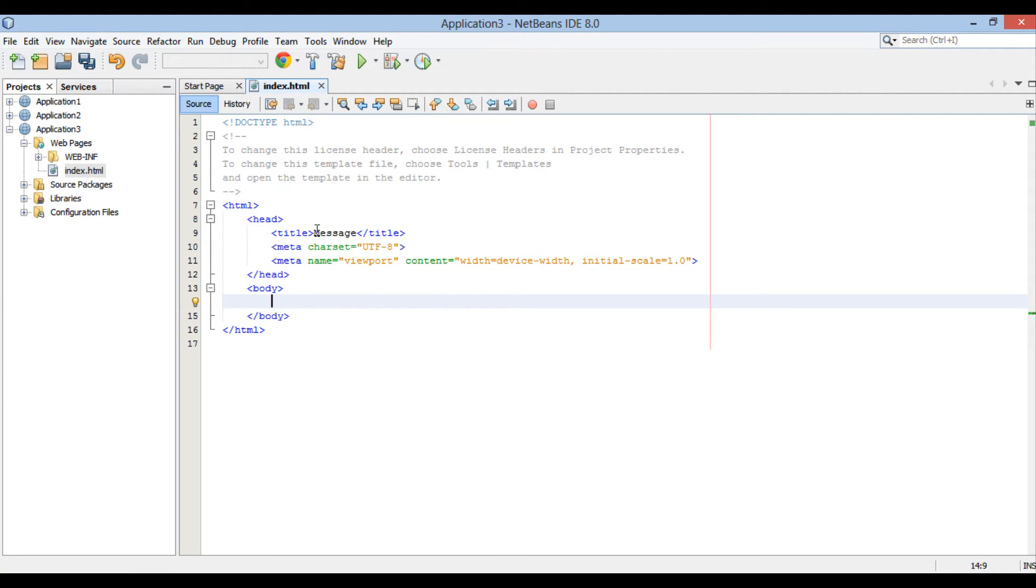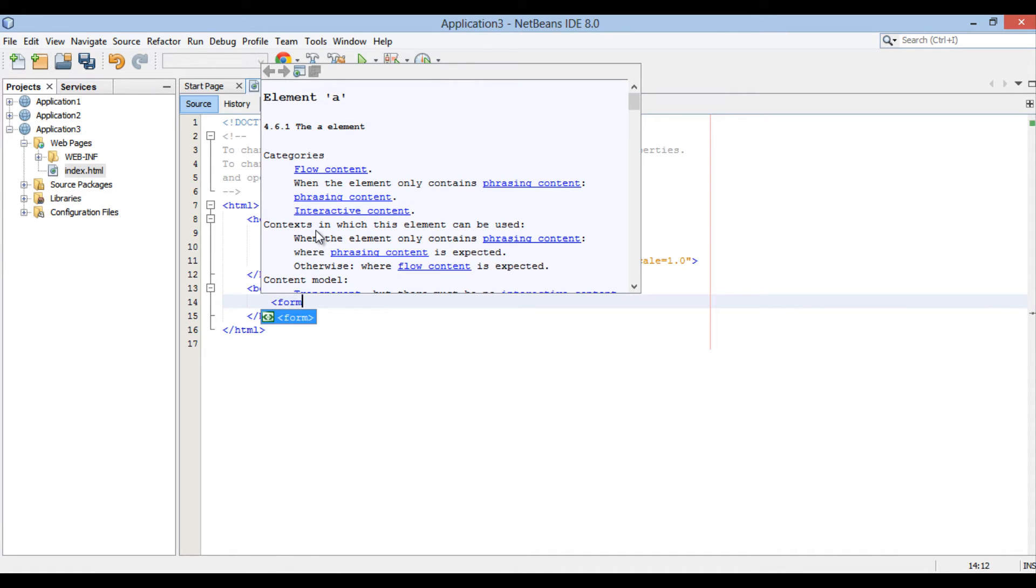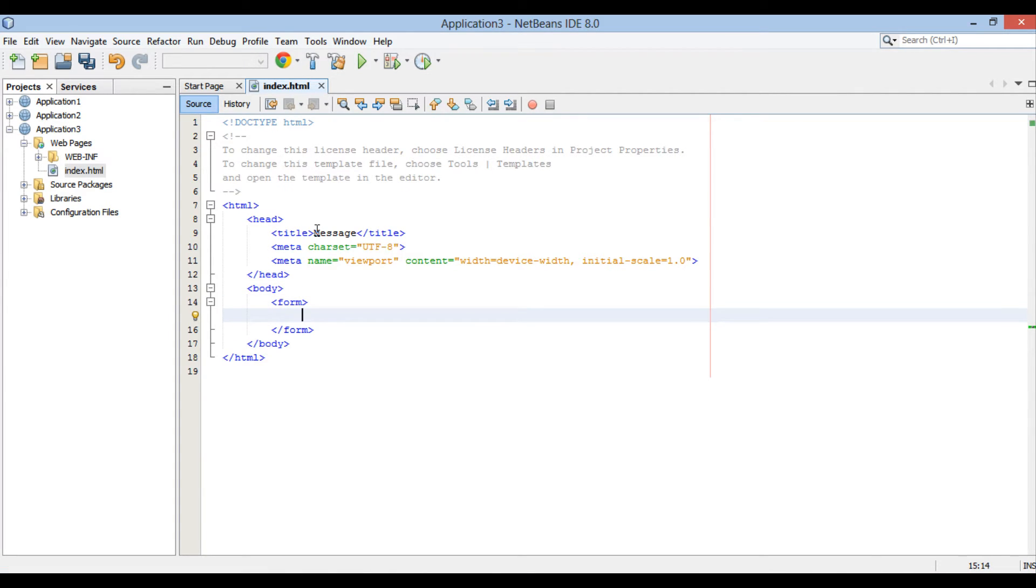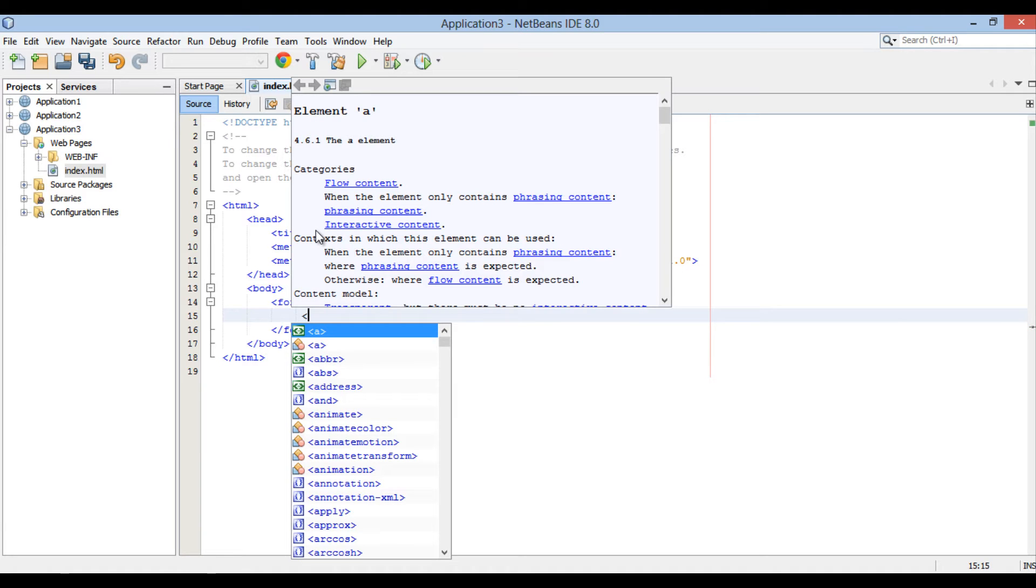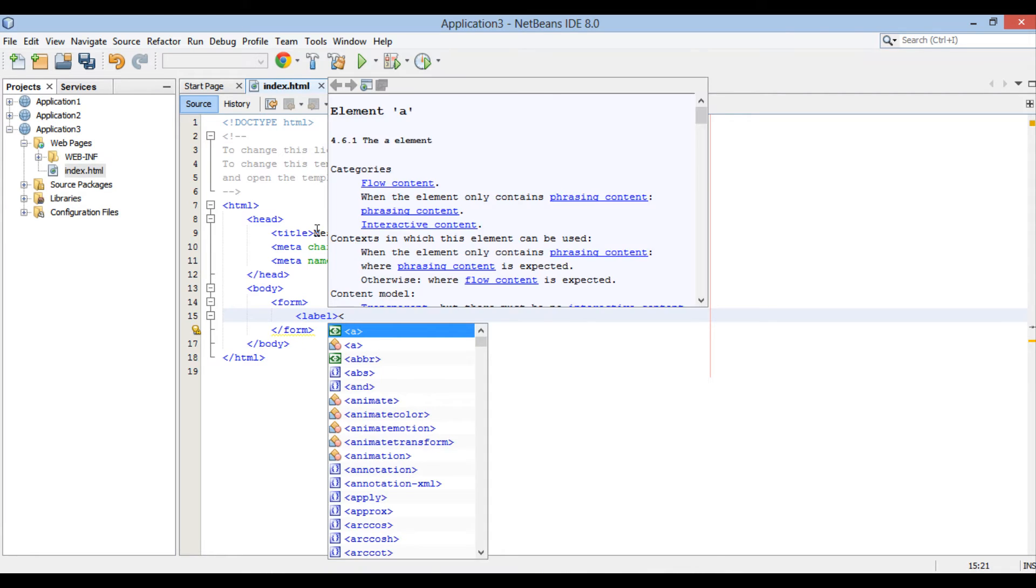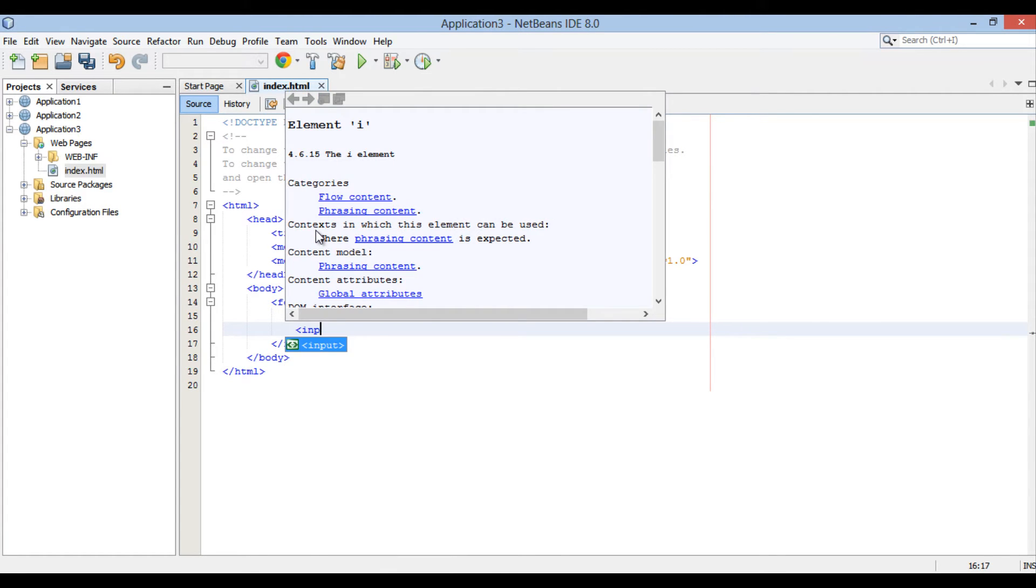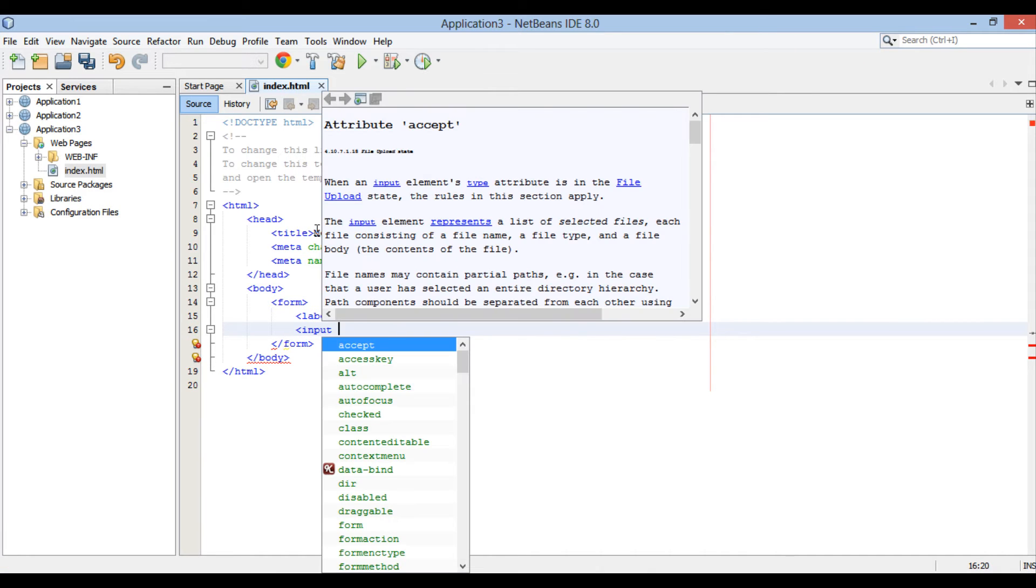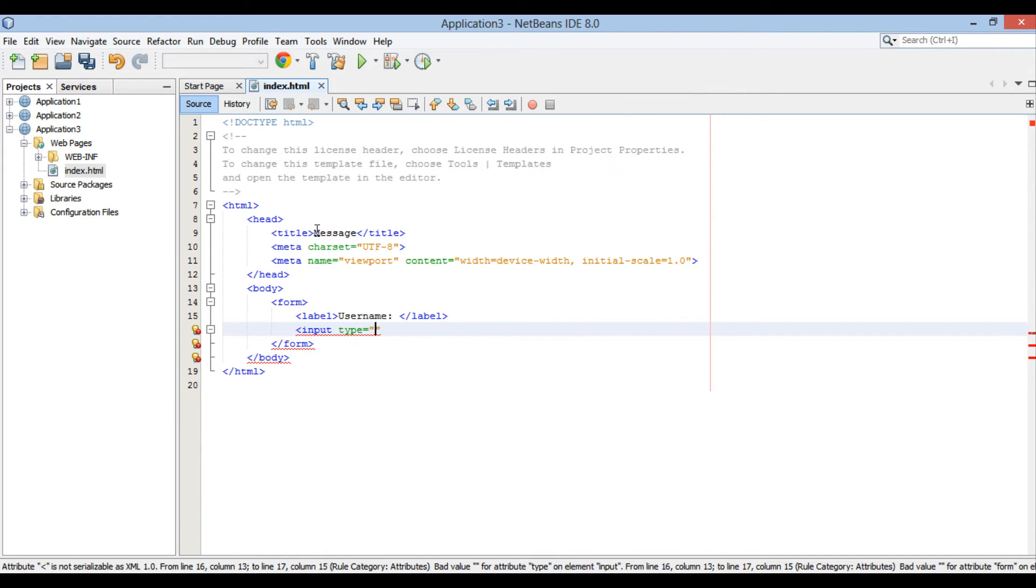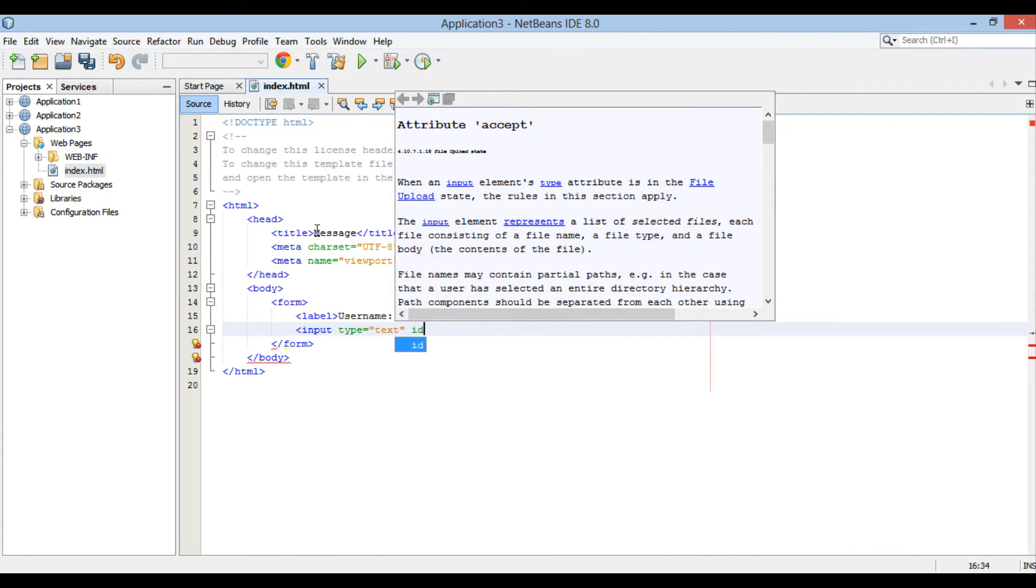Form element is created by form tag. In the form tag, I will create a label by name username. Let's assign a text area to username label. So, here it would be denoted by input tag. It has type attribute, which will be text to denote a text area.